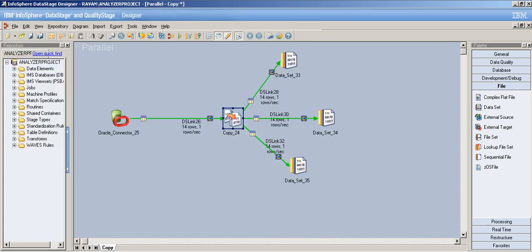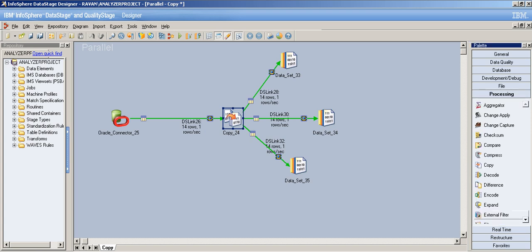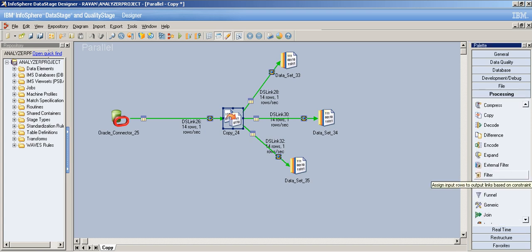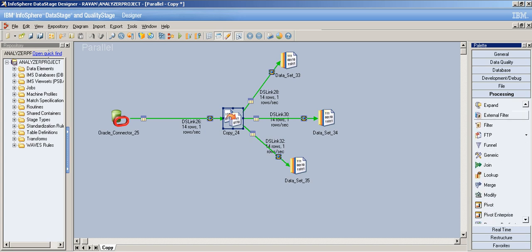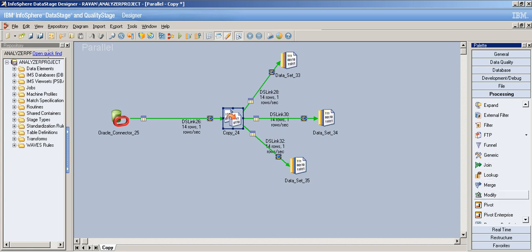That's pretty much it about the copy stage. In my next video I'll deal with the filter stage — filter and funnel are simpler stages — and then we'll move on to the most important real-time jobs: join, merge, and lookup. Thanks for watching, thanks for your interest. Bye!